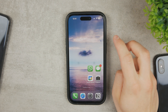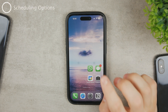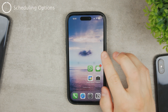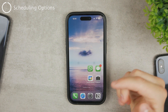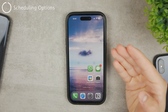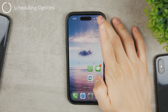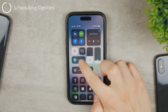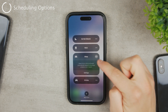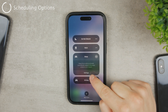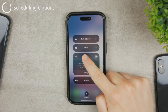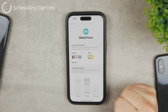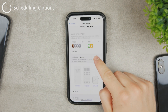To prevent Sleep Focus from turning on automatically, you need to make sure it's not scheduled anymore, because that's probably why it turned on by itself. Go to the Control Center, tap on the sleep toggle, and then tap on Settings in the Sleep Focus section. You should then be moved into the Sleep Focus settings.